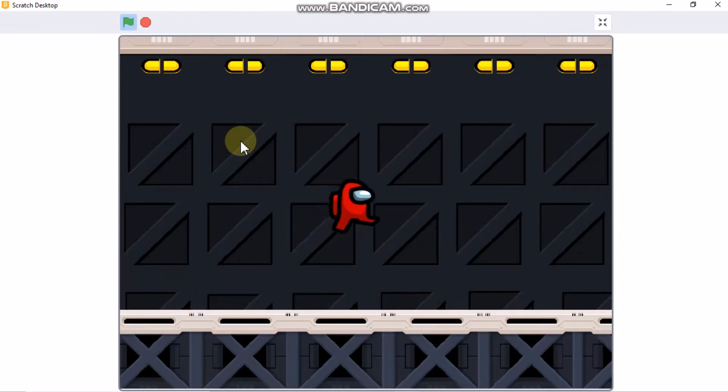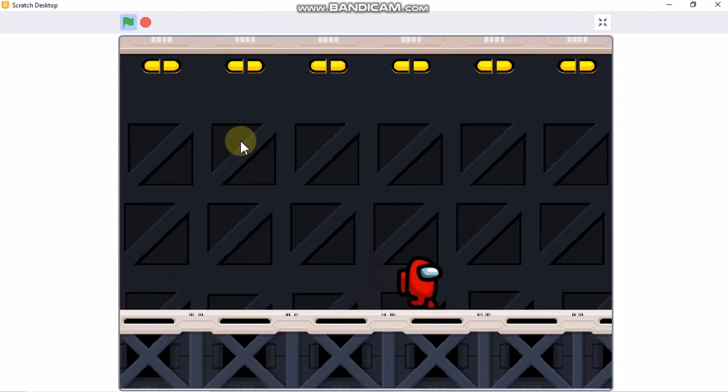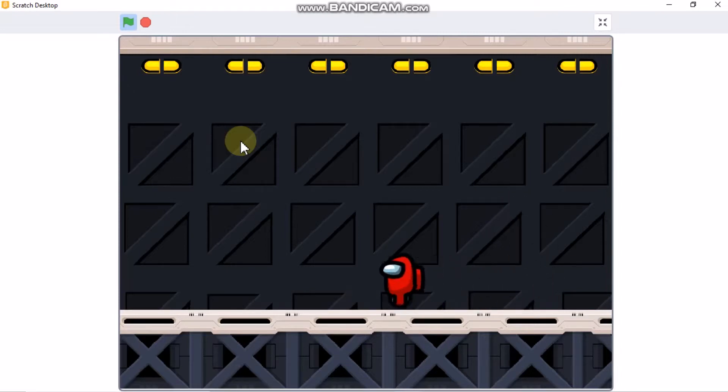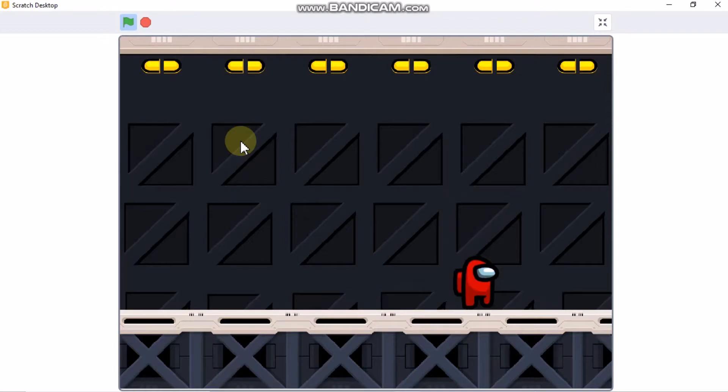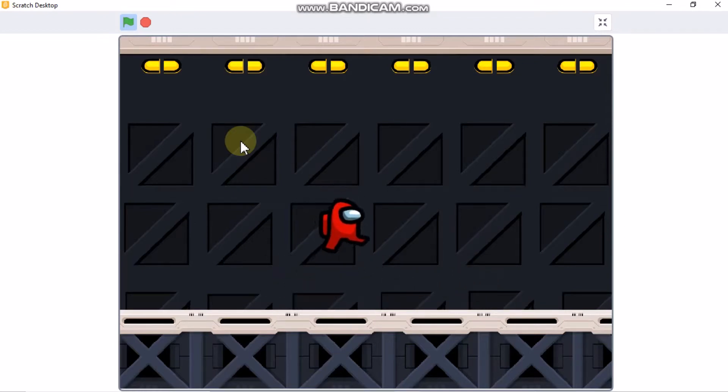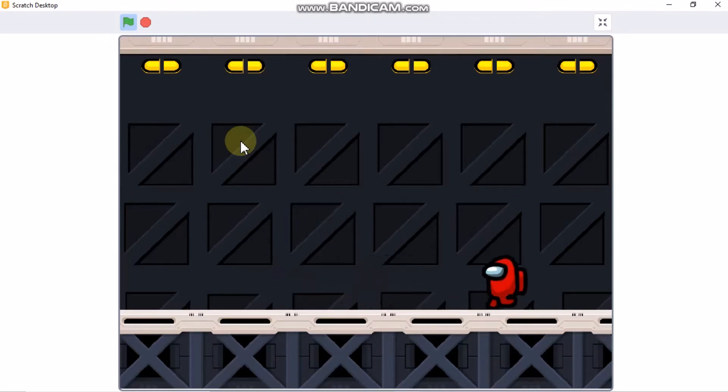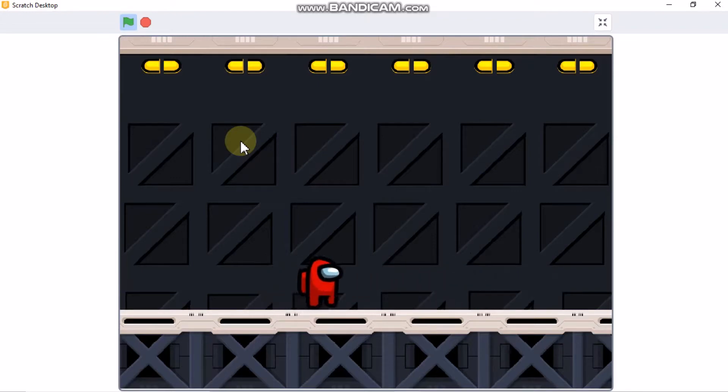So far, I showed you how to code your player so it can walk and jump. In this video, I'll be showing you how to add some spikes, acids, lasers, and how to add some imposters to your game. So, let's get started.